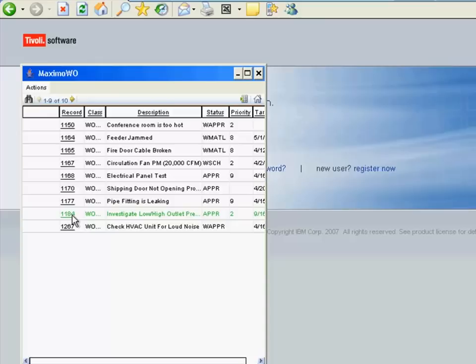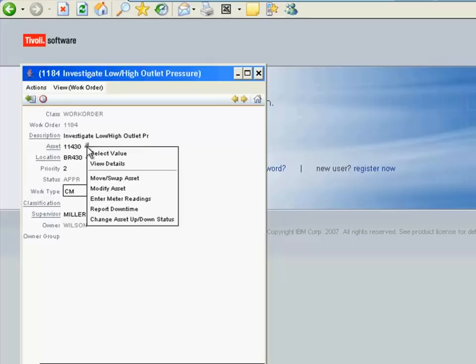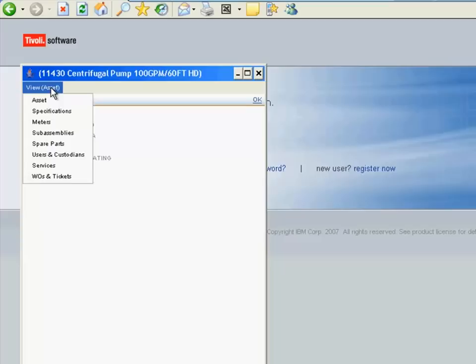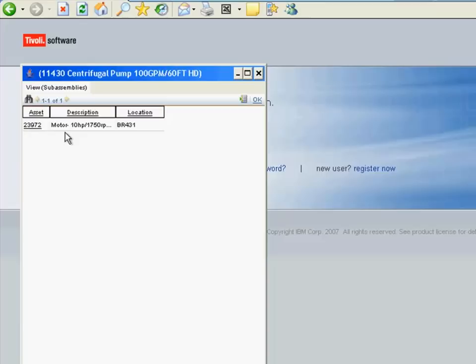It's also important that the tradesperson take ownership of the work so that no one else within that maintenance group takes the work order to do as well. Before getting too deeply into the work, he'll want to have a look at the asset details. These have come over directly from Maximo as part of the work order. The technician can see the capacity, size, speed, and the pump that's to be worked on, the size of the motor that drives the pump, and spare parts that are typically consumed when dealing with any situation with this pump.